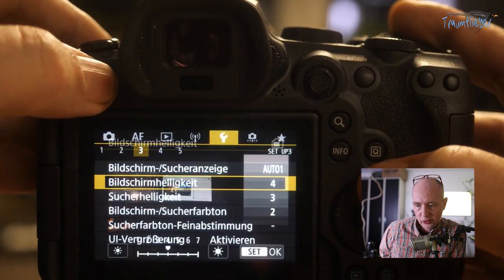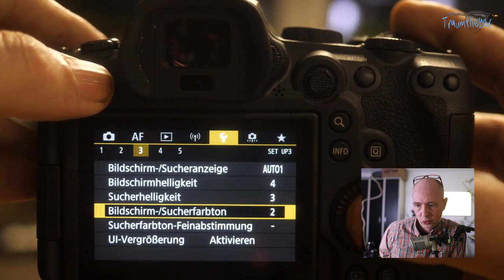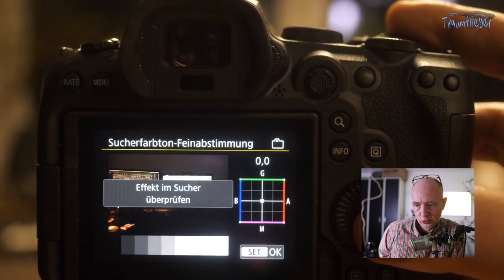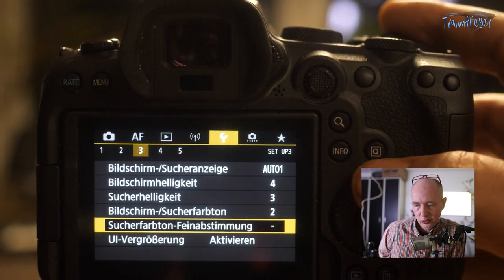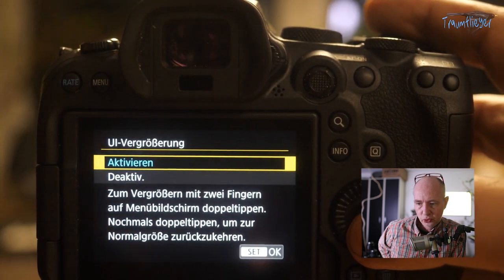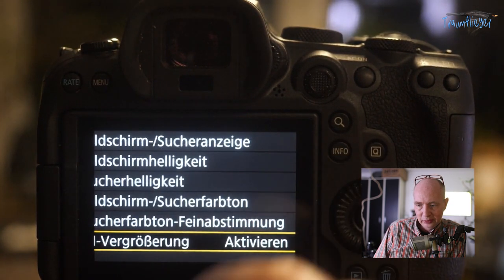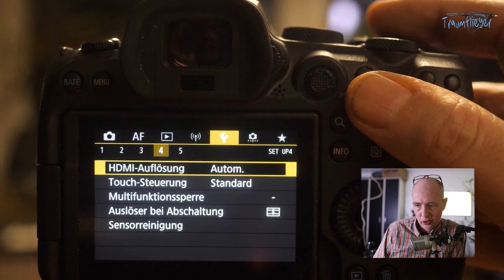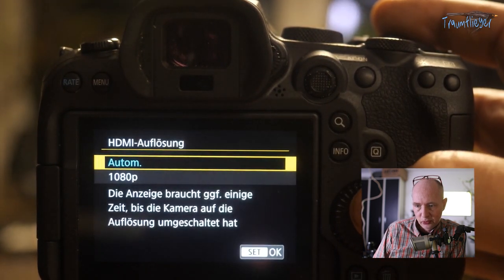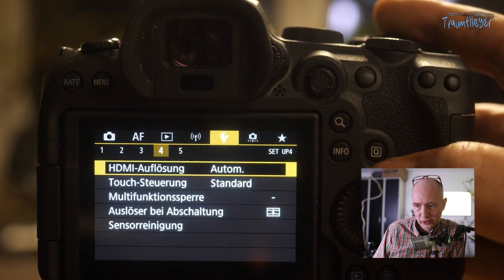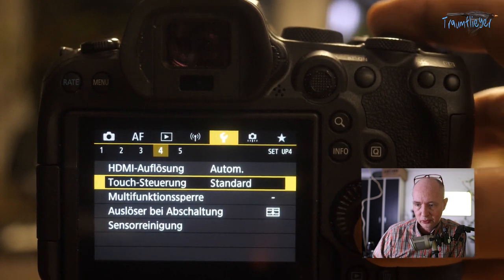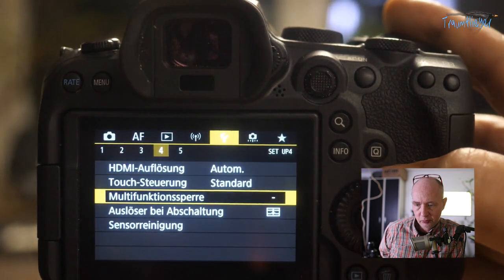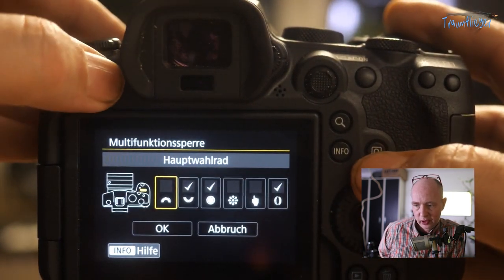The camera normally switches automatically between viewfinder and monitor. Brightness and viewfinder brightness can be adjusted, as well as color tone and viewfinder fine-tuning. There's a menu magnification feature – double-tapping with two fingers enlarges the display, double-tapping again returns it to normal. I find that quite clever. HDMI resolution can be set to Full HD or automatic. Touch control is set to Standard but can be made more sensitive or deactivated.